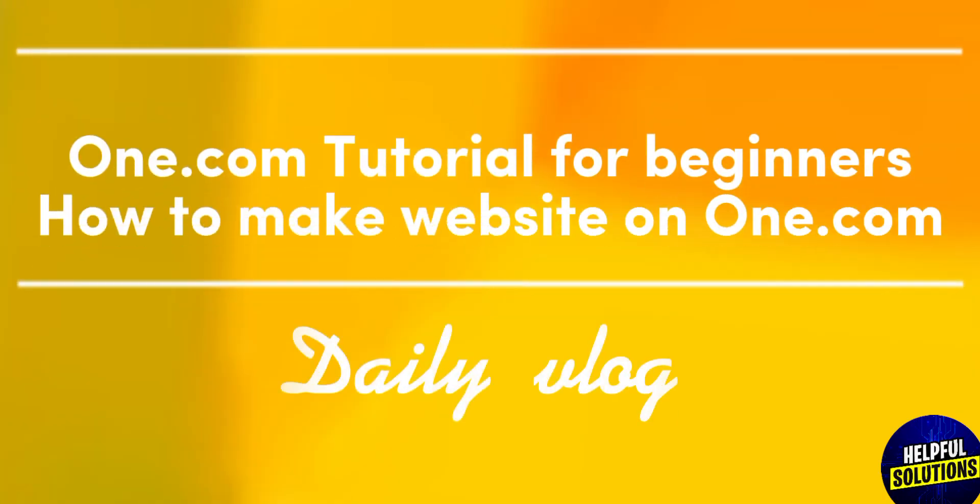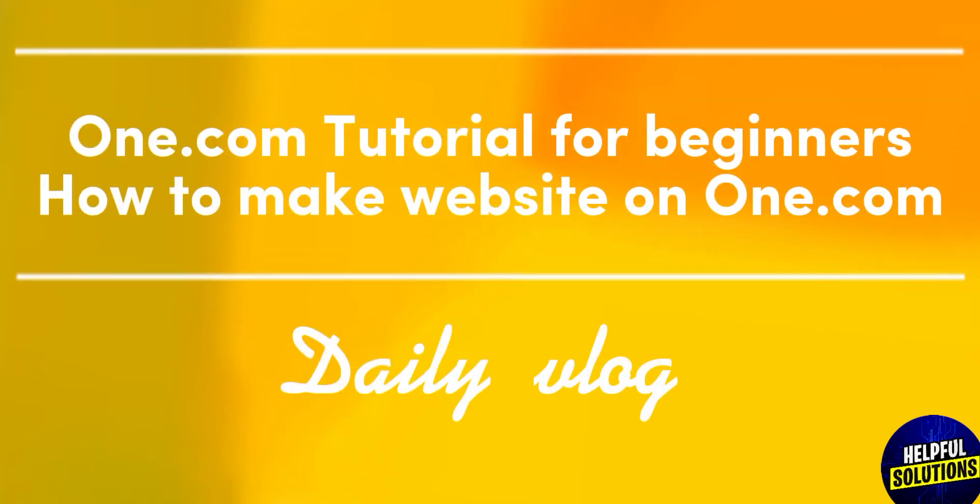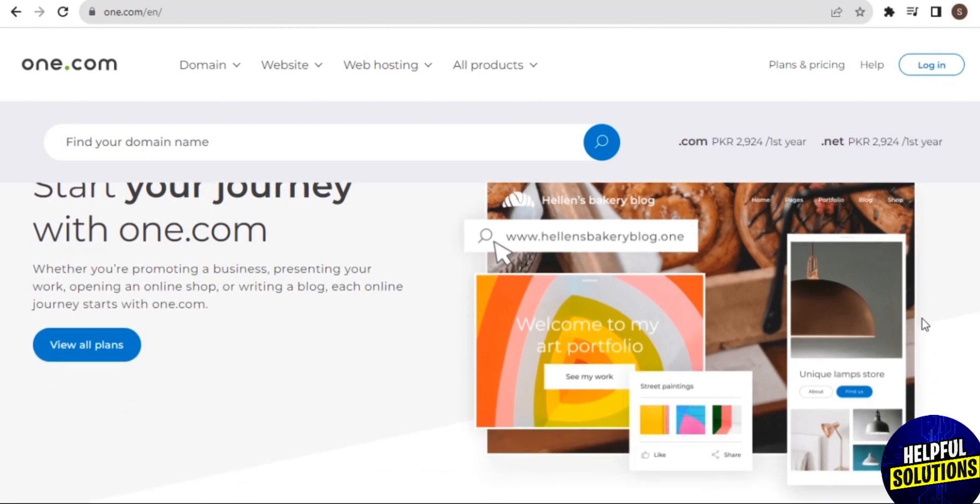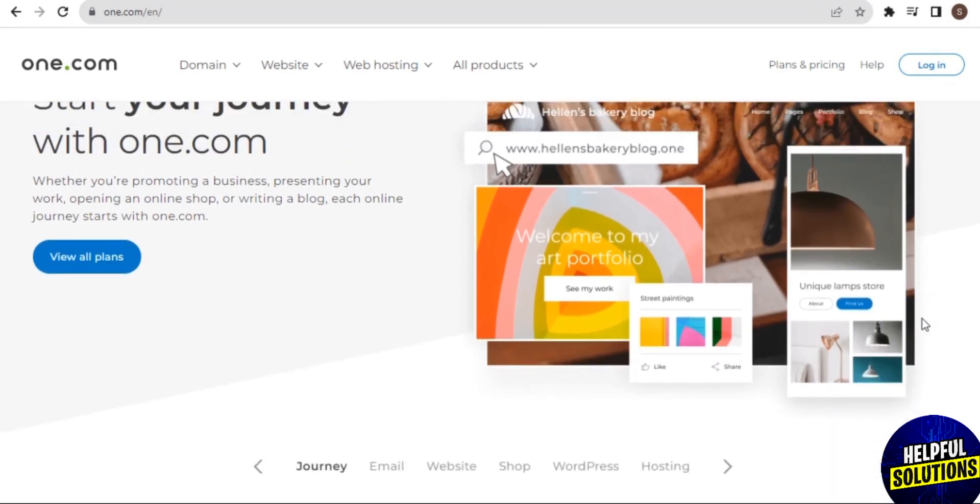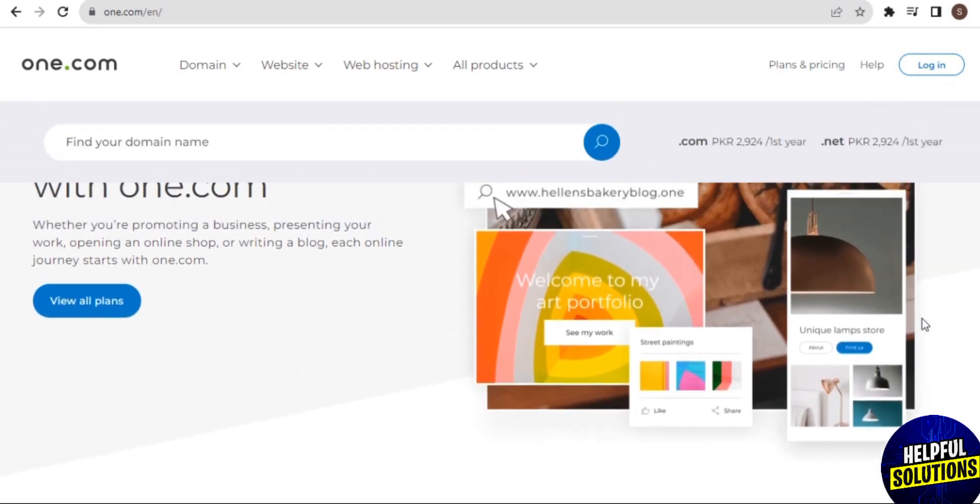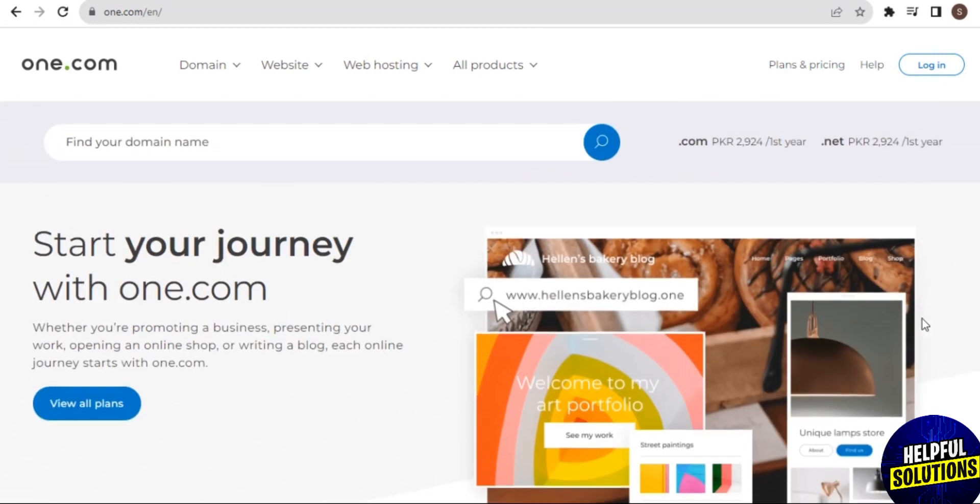One.com tutorial for beginners: how to make a website on one.com. Hey guys, welcome back to our channel. So to get started with this platform, first you need to visit the website one.com, and this is the main homepage of this website.